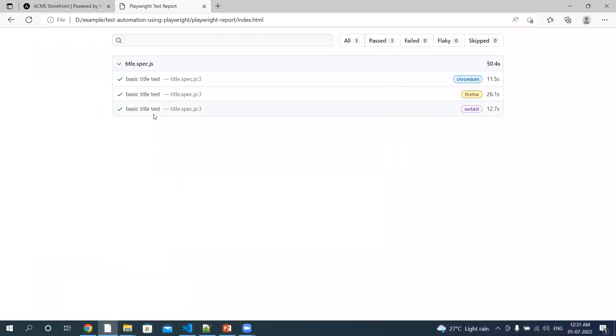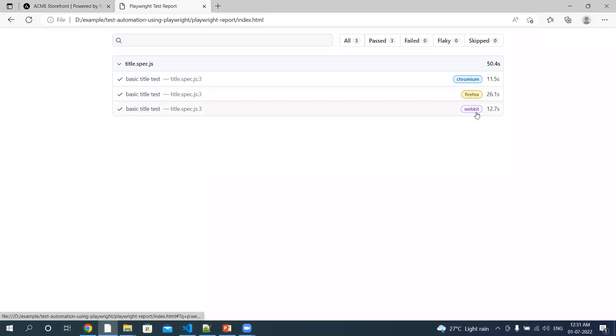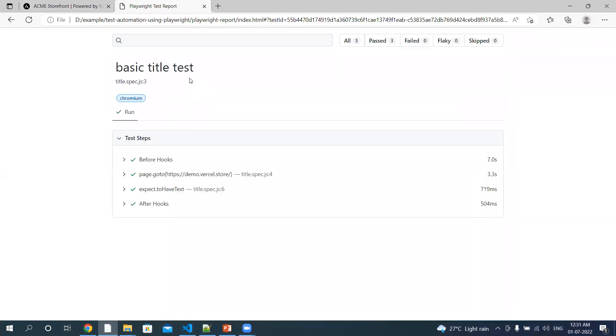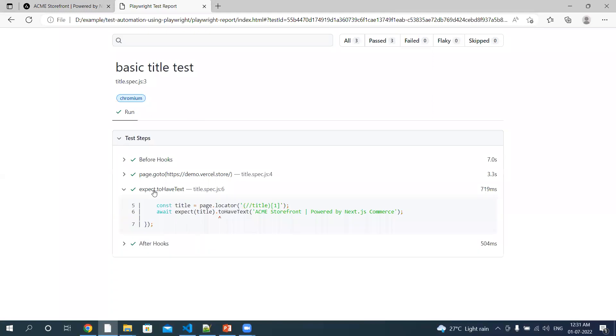If you can see, three tests are run on three different browsers. Okay, you can see it invoked the browser and then navigated to this URL. Then it verified the text. Okay, and then it closed the browser.